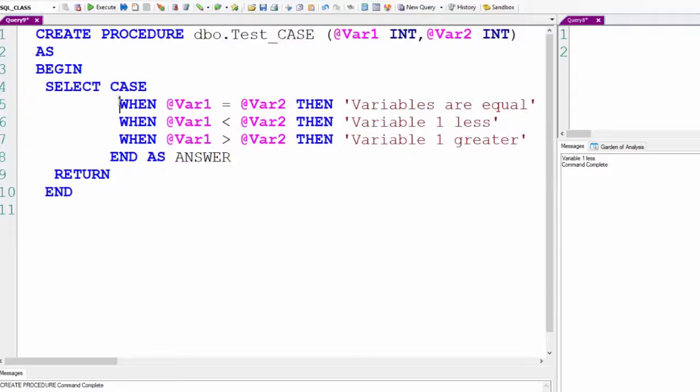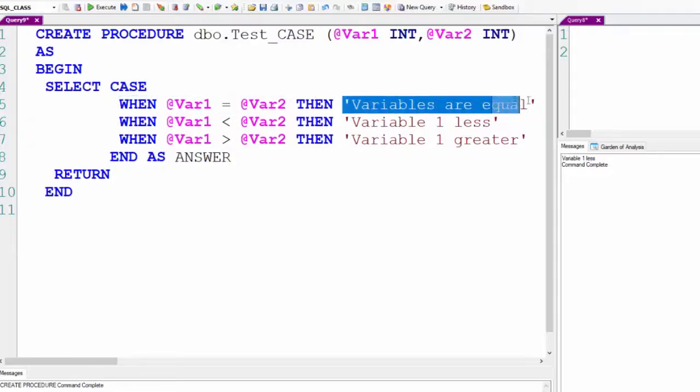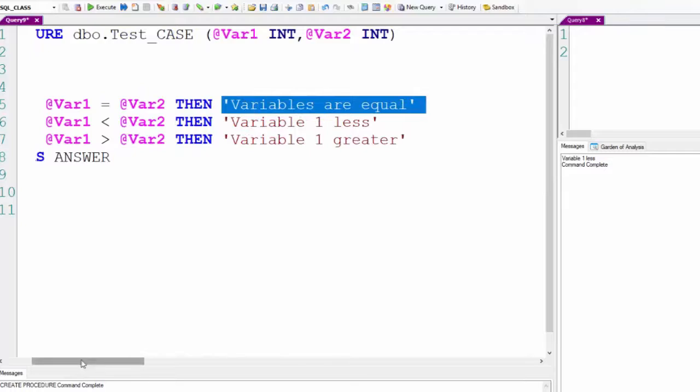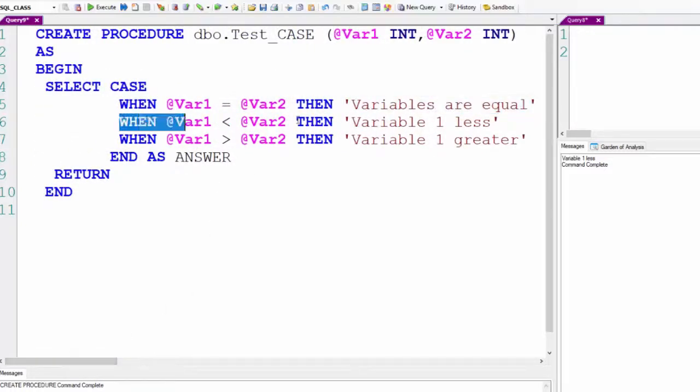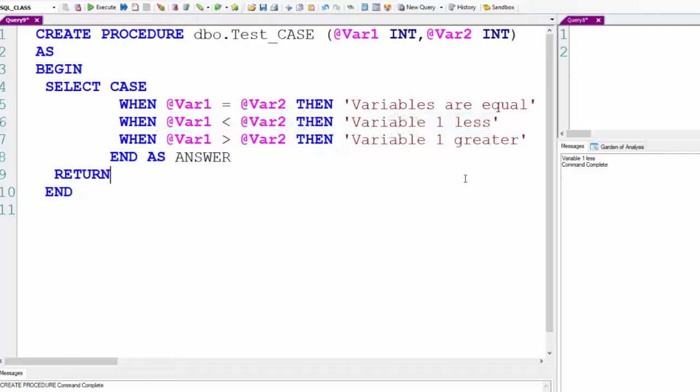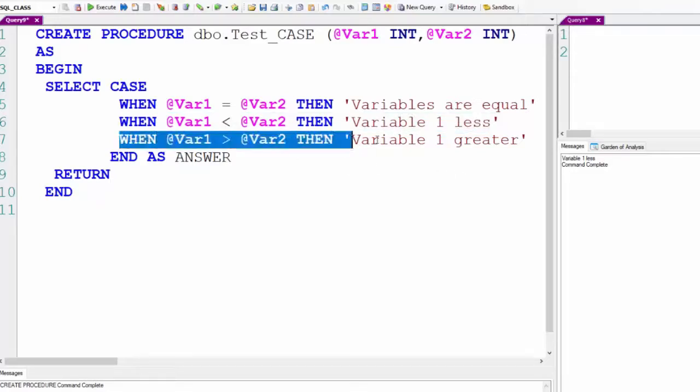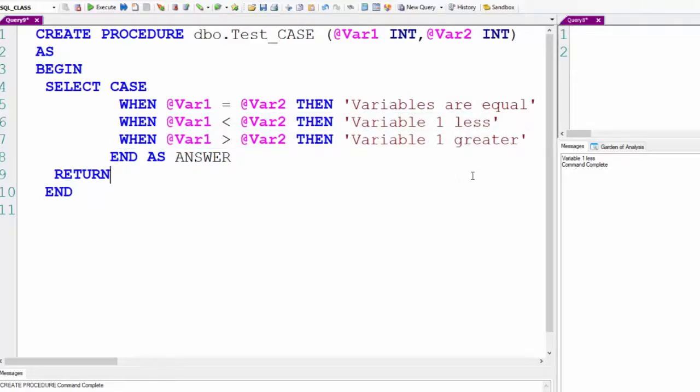When VAR1 equals VAR2, then 'variables are equal.' When VAR1 less than VAR2, then 'variable one less.' When VAR1 greater than VAR2, then 'variable one greater.' We create the procedure.